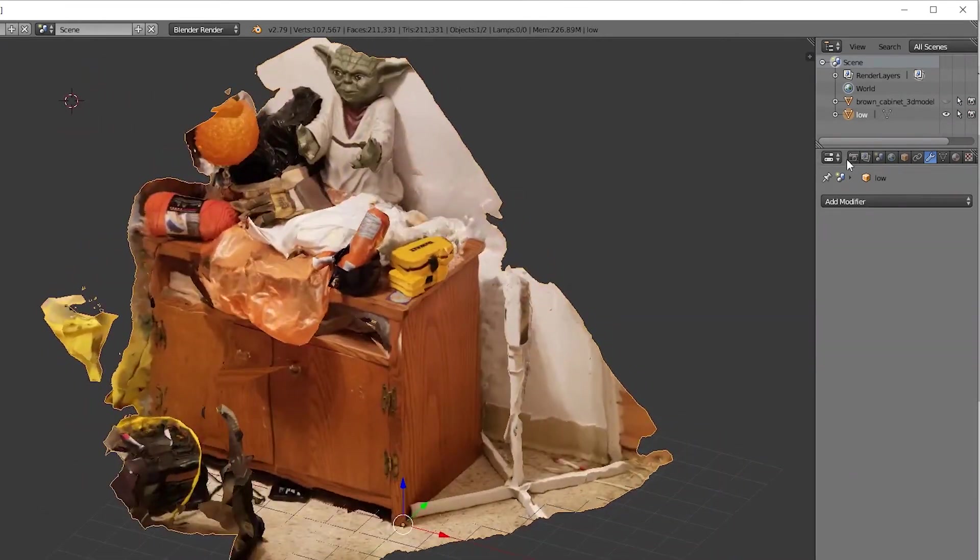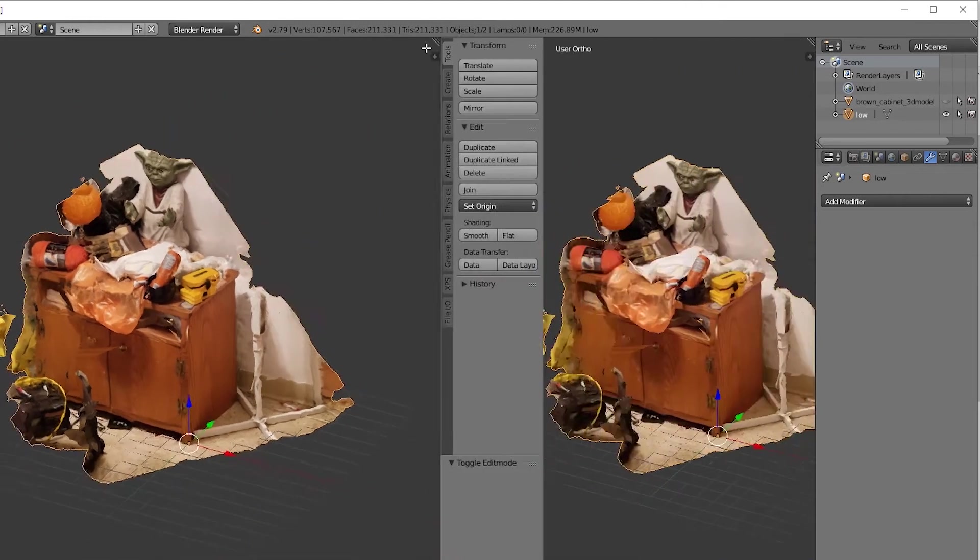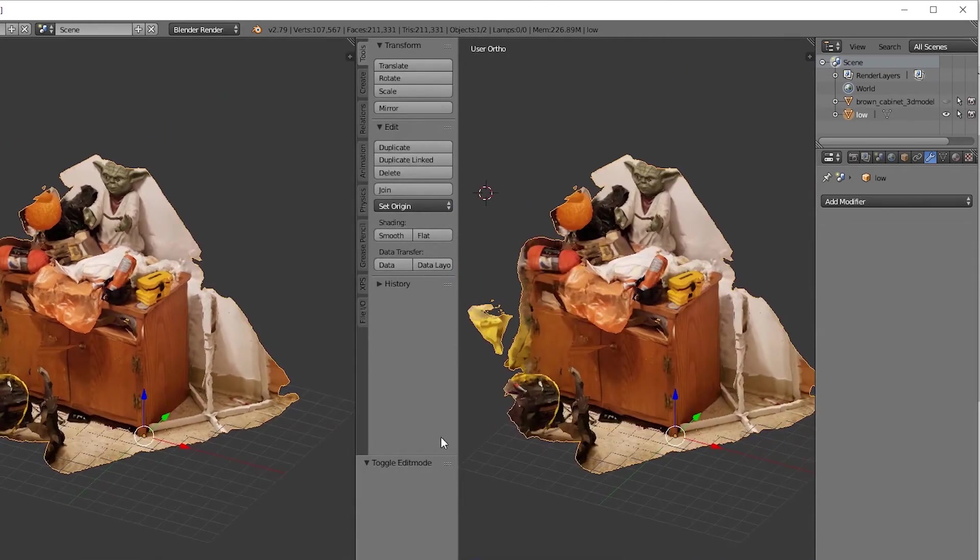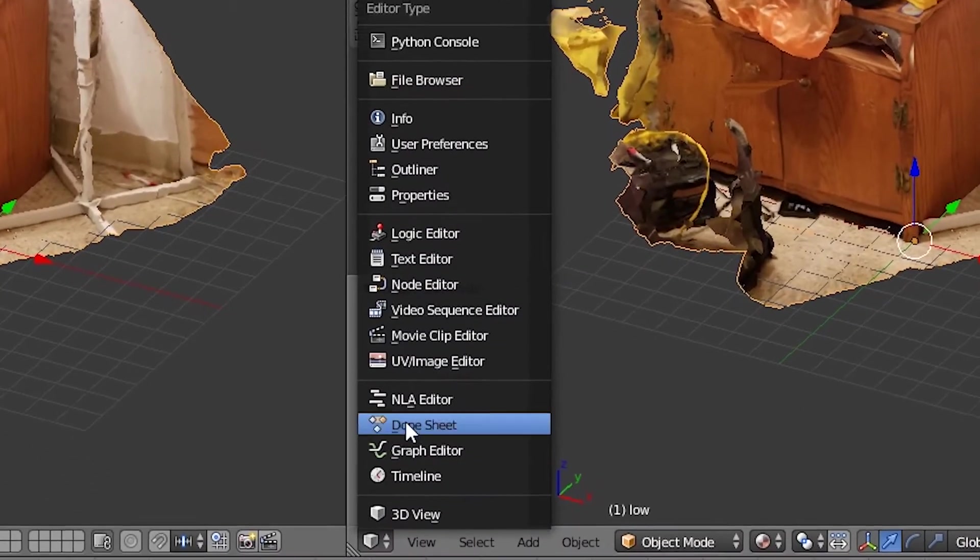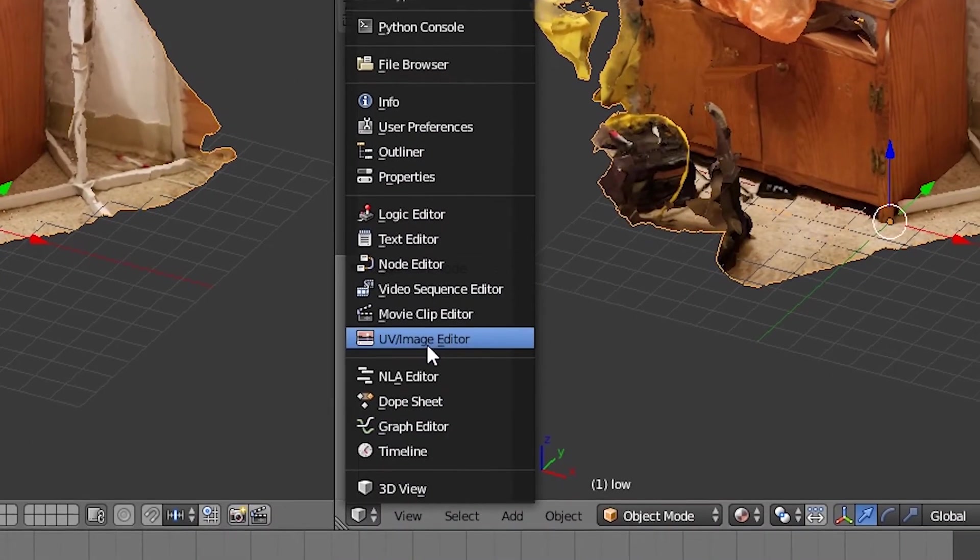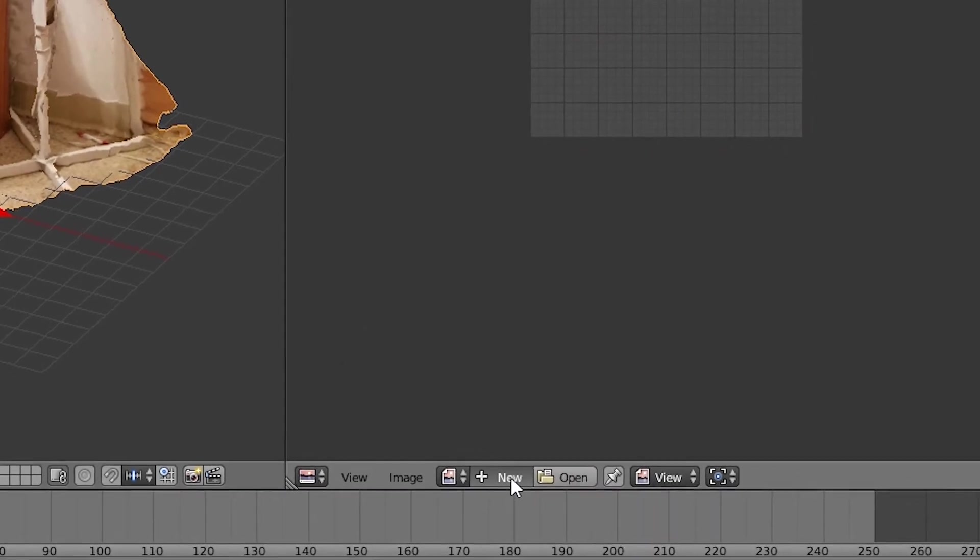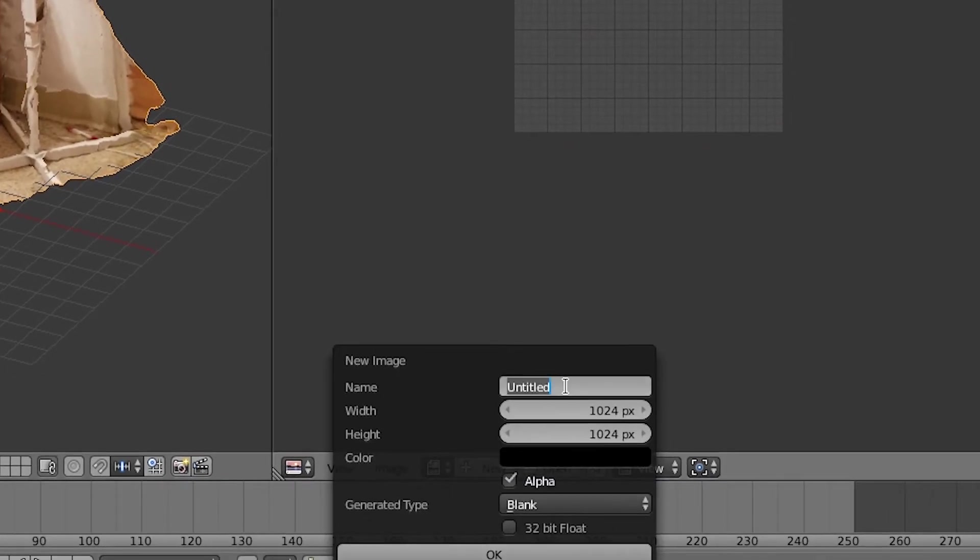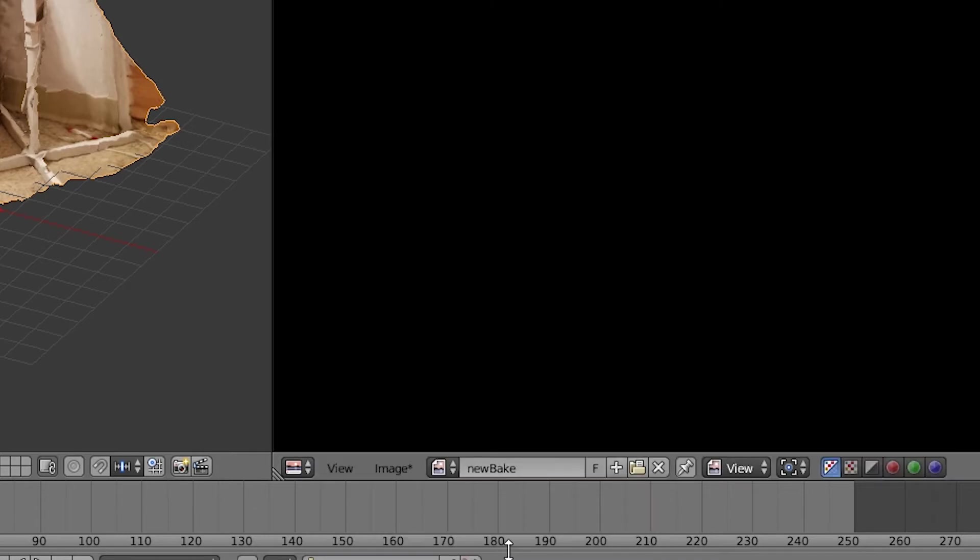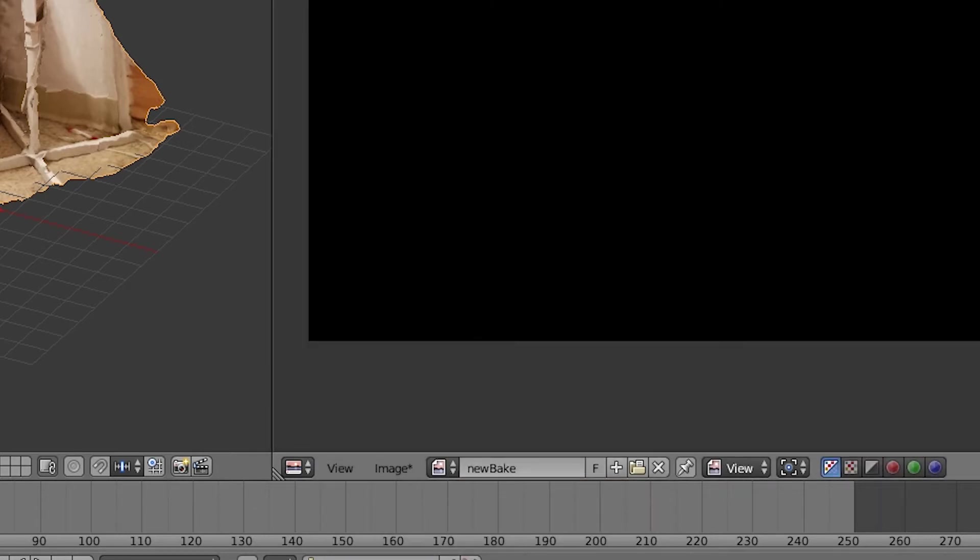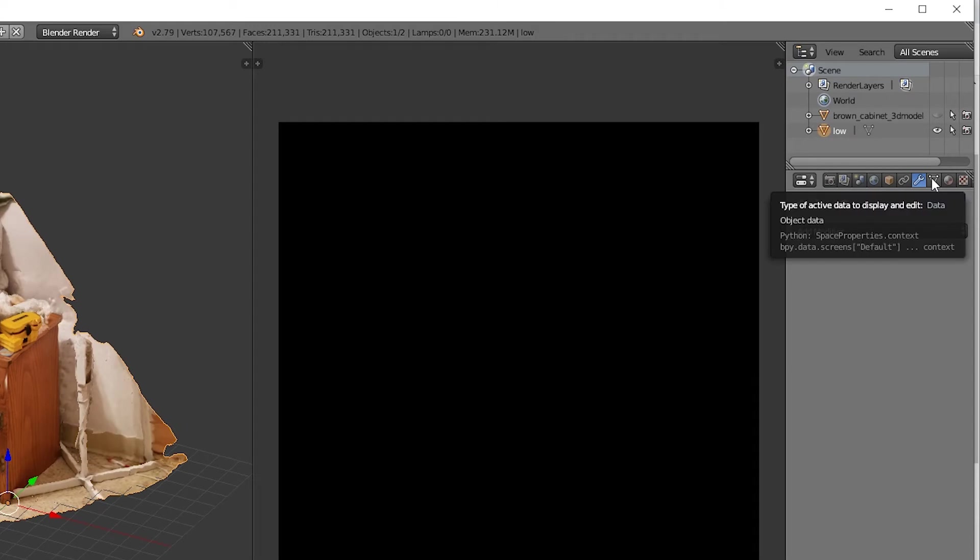Let's go to the top right here, open up a split screen view. Top left down here, let's click on Image Editor. Let's make a new image. The higher the size you make, the better texture quality you're going to get, but of course a larger file size. Let's just call this one 'new bake' for the new texture map here.